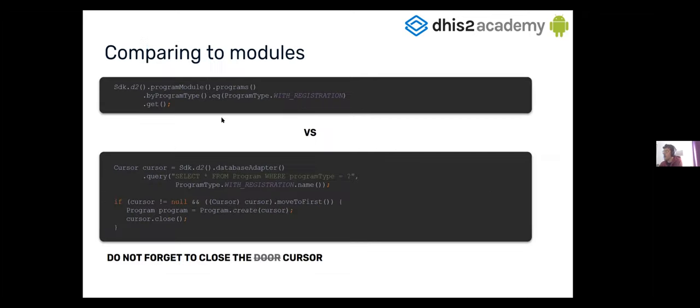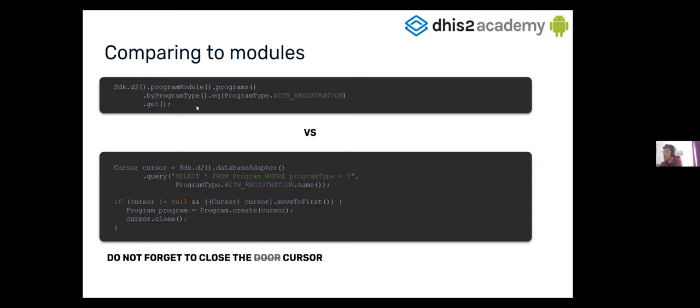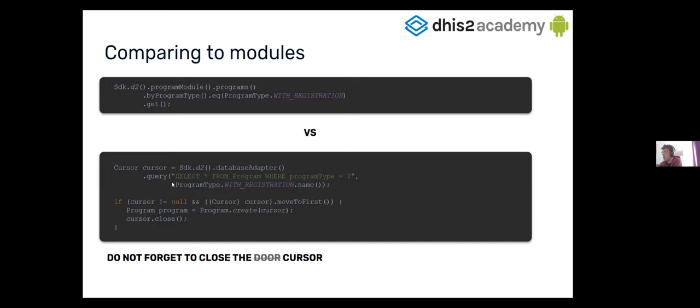And here is a bit of a comparison of what you can do using the SDK repositories and modules, and what you should do if you are using the database adapter. So, here in the very first example, we have the program module, and we access to the programs. And here, we are filtering by program type using the program type with registration. And then we just call the get method. So, that will return all the programs with this program type. If we want to do the same with direct query, you can query. So, go to the database adapter, and then query. Here, you have the query, and then you pass the registration string.